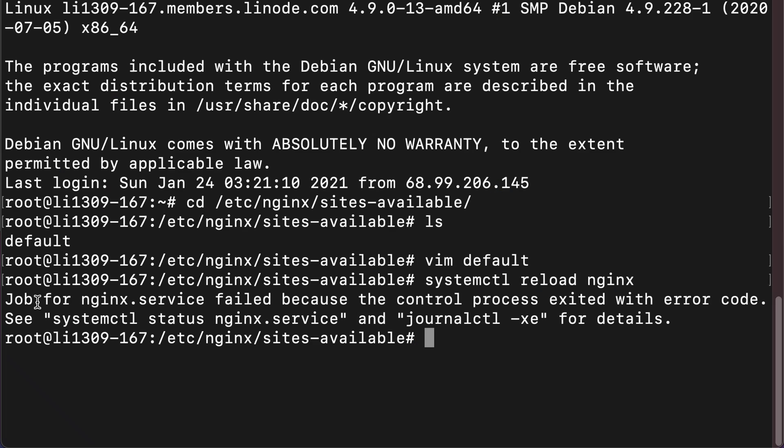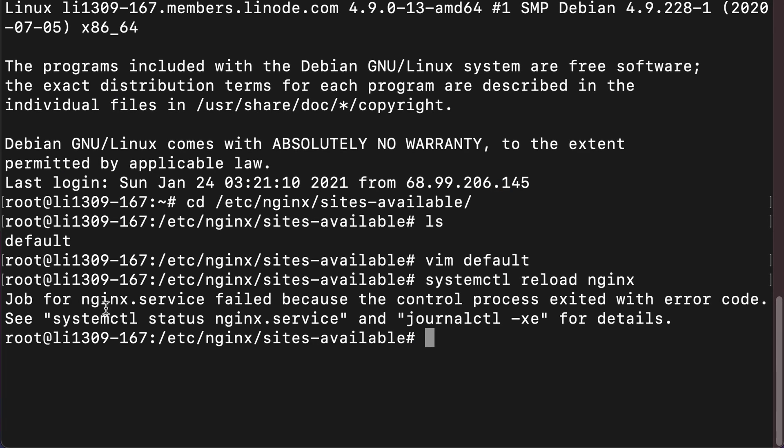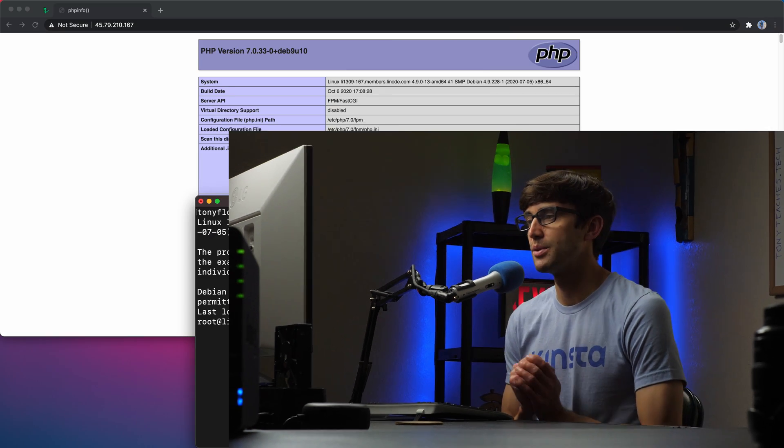Hey everyone, this is Tony Cichest Tech. I'm Tony and in this video I'm going to show you how to fix the Nginx error message that looks like this. Nginx.service failed because the control process exited with error code. So if that's something you want to learn how to do, let's go ahead and hop on into the video here.